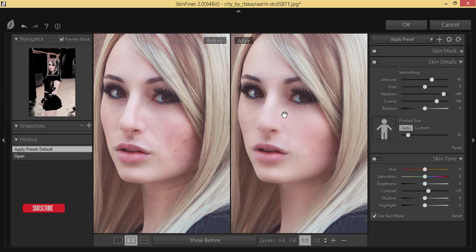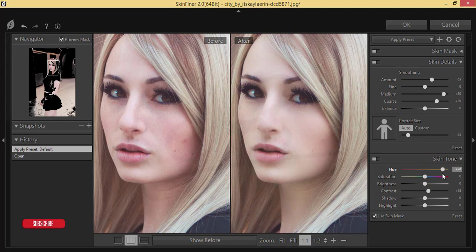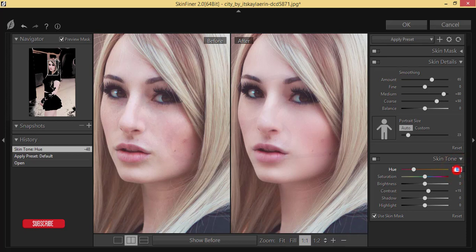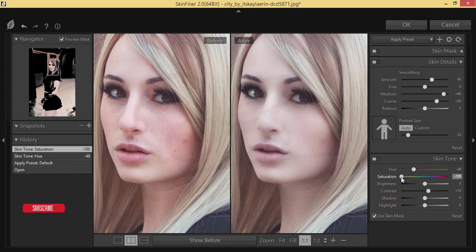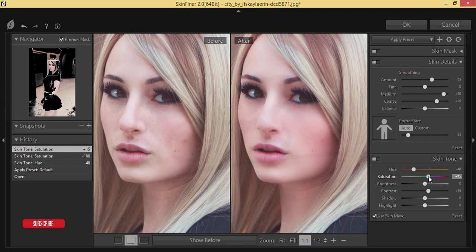First I'll adjust the skin tone — what type do I want, red type or yellow? I think the red type will be good, around minus 48. Then for saturation, if I decrease it too much it goes black and white, so I'll keep a little saturation, around plus 15.